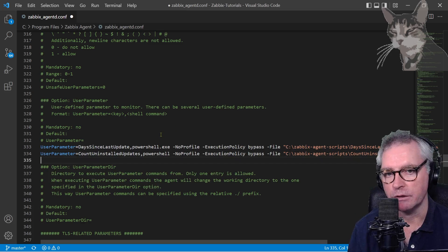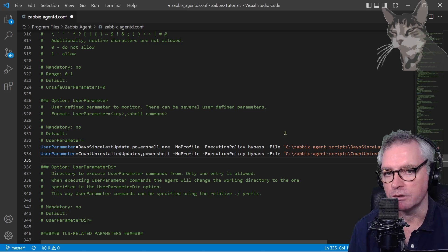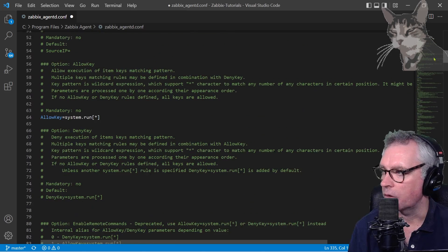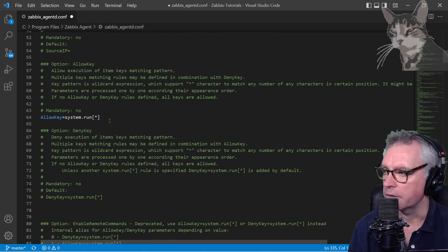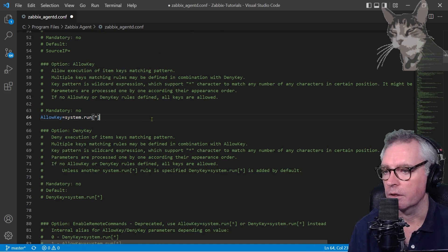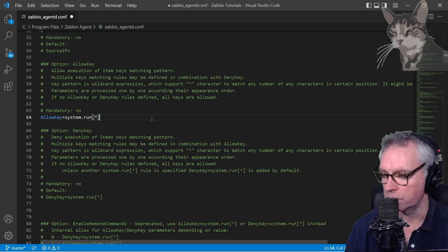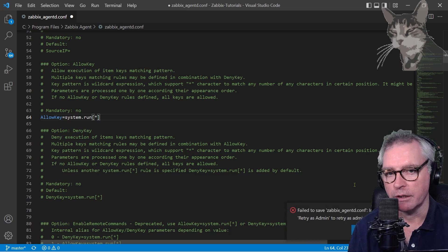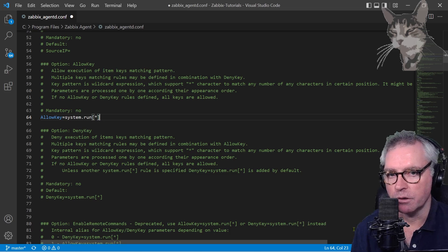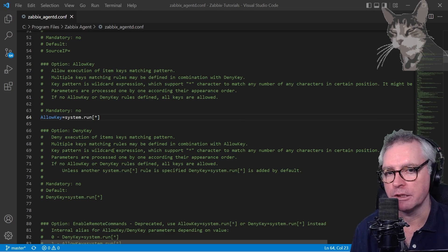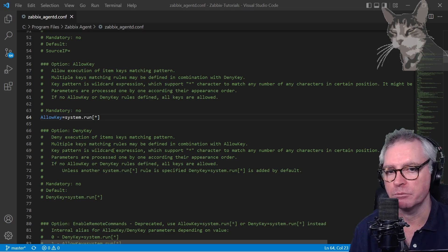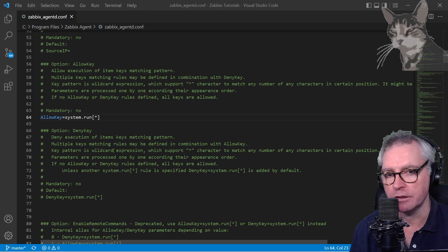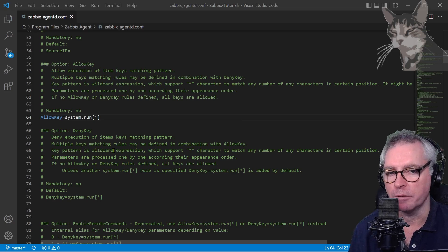Remembering when you do this you don't need to set AllowKey or DenyKey, but actually since earlier videos I already have AllowKey system.run all anyway, but that's unnecessary. That's discussed in the user parameter video anyway. Ctrl+S to save. I have to save that as an administrator so retry as admin and that's done. So I need to restart the Zabbix agent but first what I'm going to do, since this Zabbix agent is behind a proxy, I'm going to add these items to Zabbix, then restart the proxy, and then restart the agent.